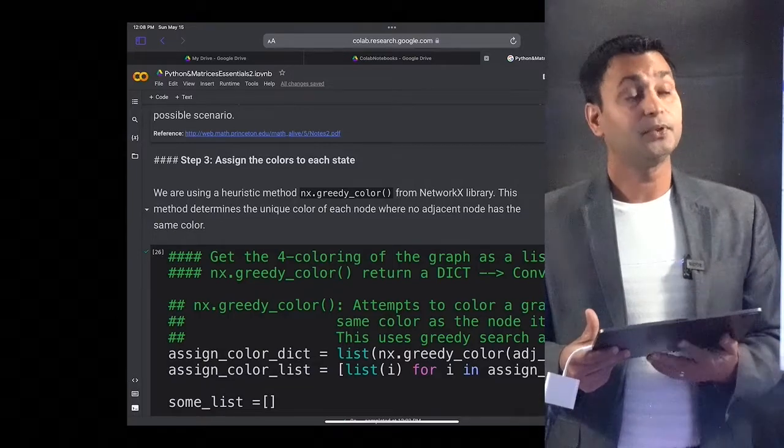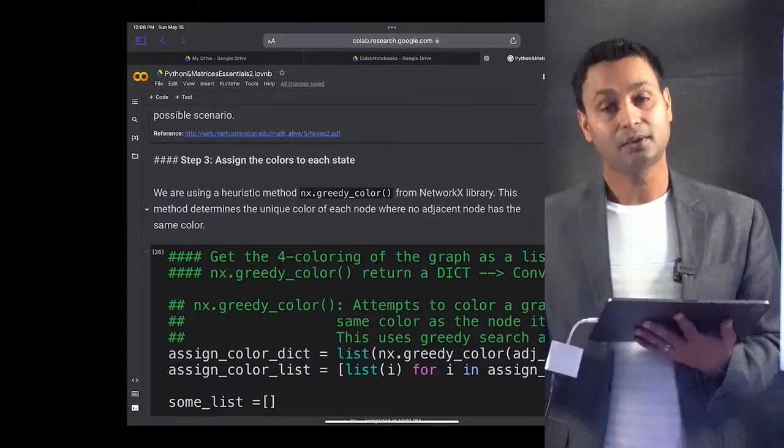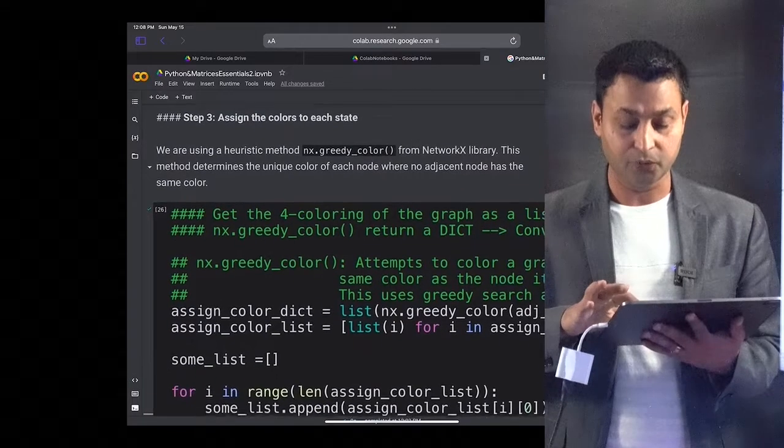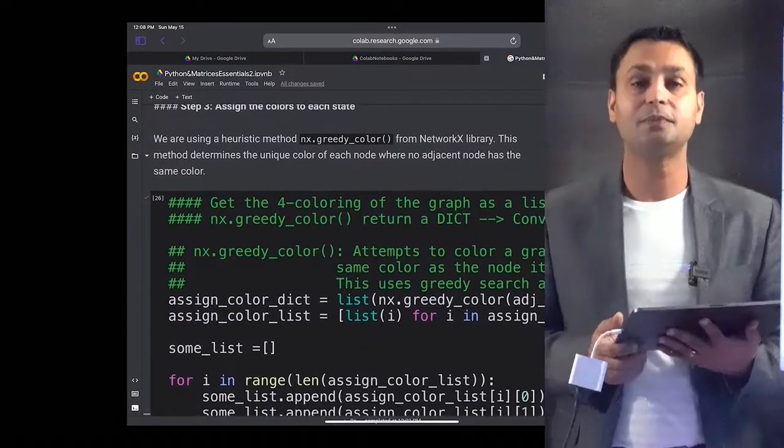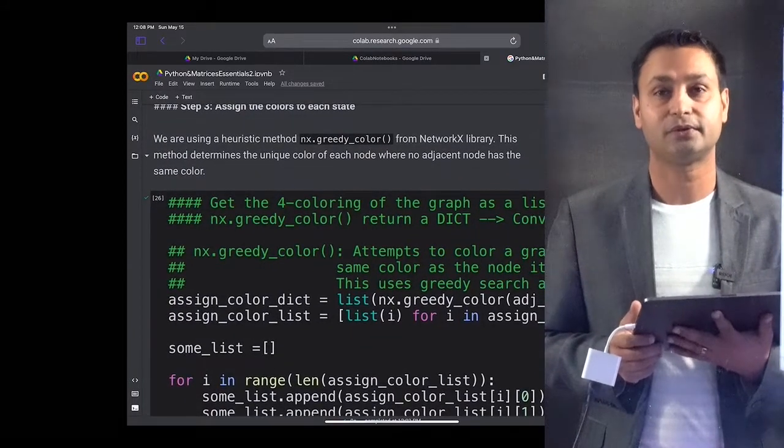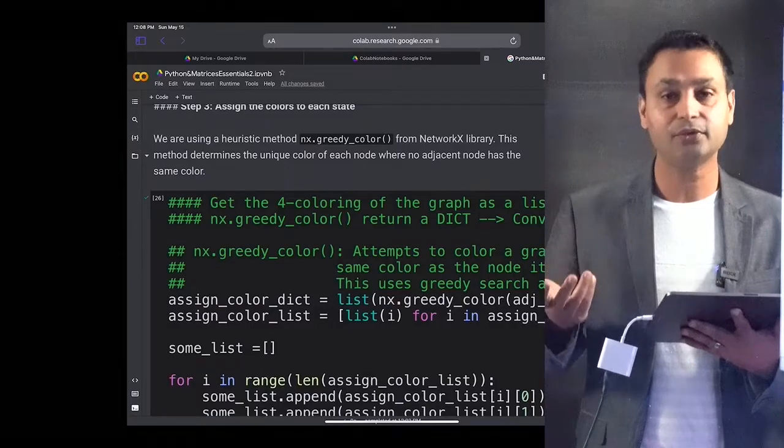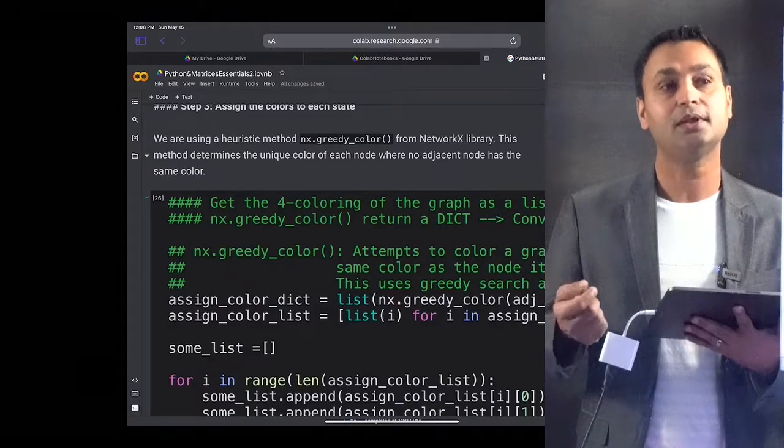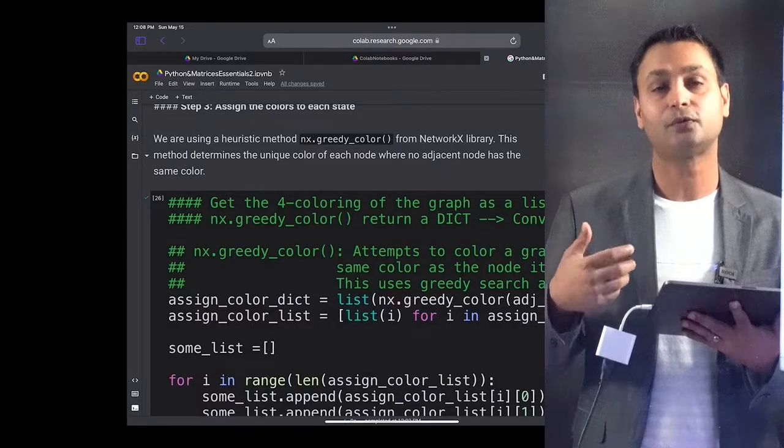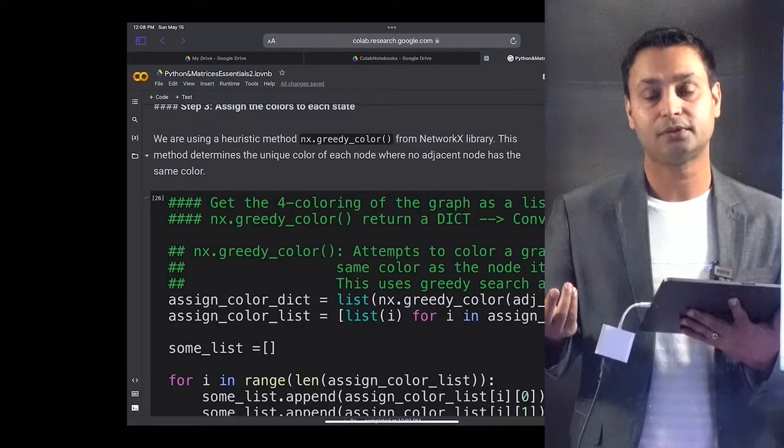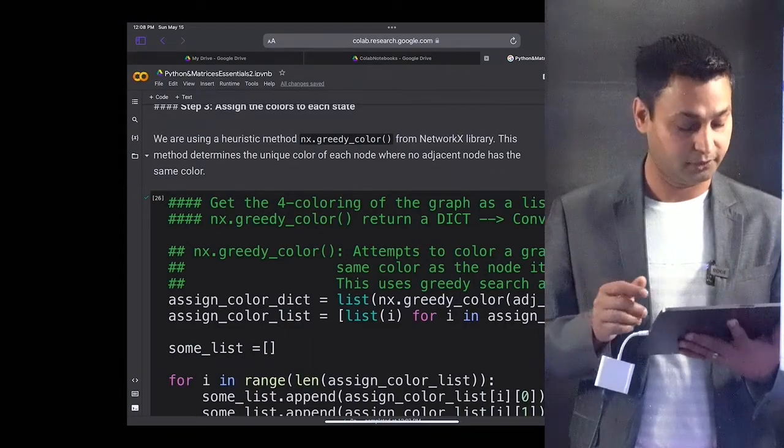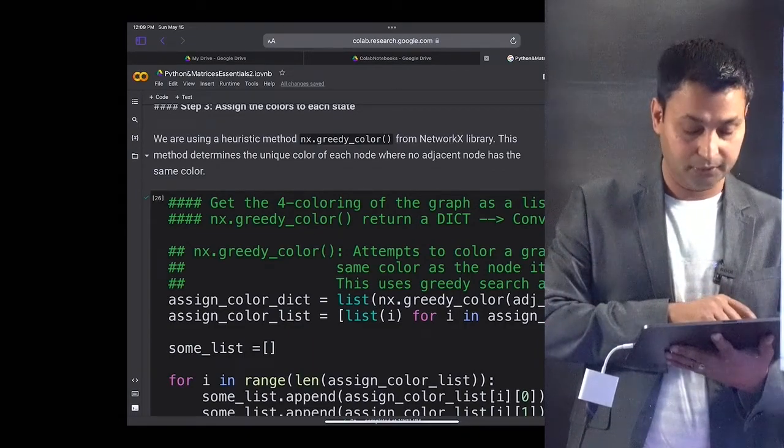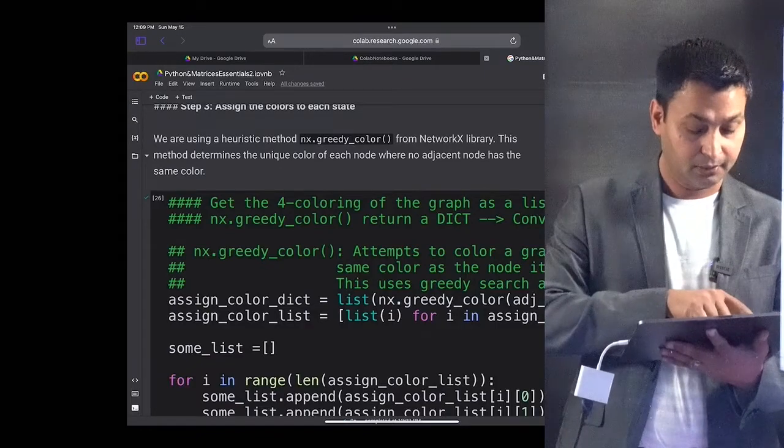In step 3, we are going to assign colors. We will do some post-processing and assign different colors to different states and create a visual representation for this problem to see what colors could be allocated. Four different colors could be allocated to different states to solve this problem.